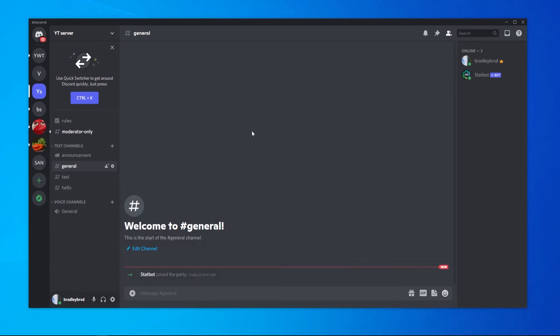Now the command to see how long you've joined for. You want to go to the message box and type in S?me and that will get all of your stats for me.